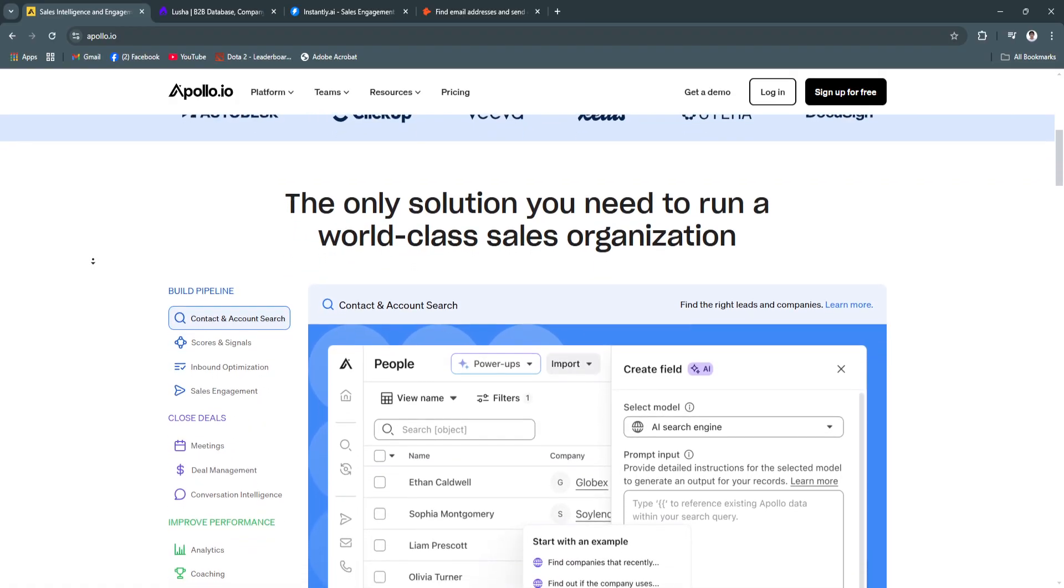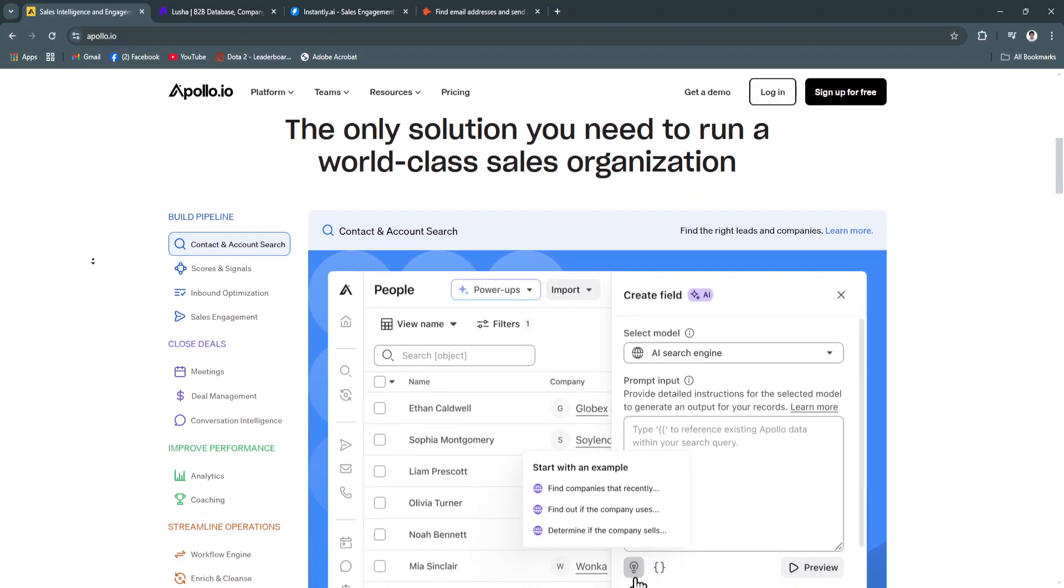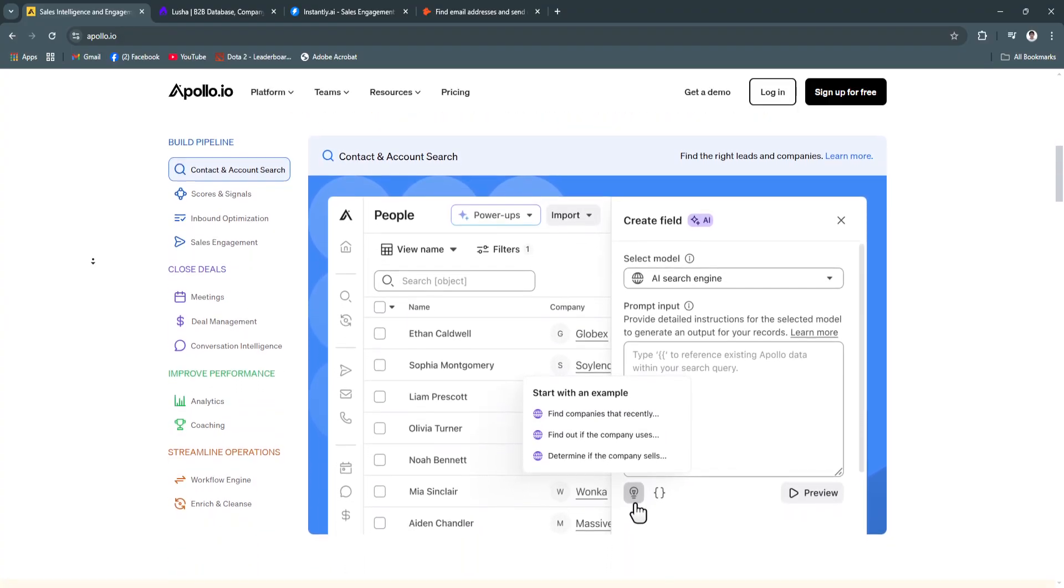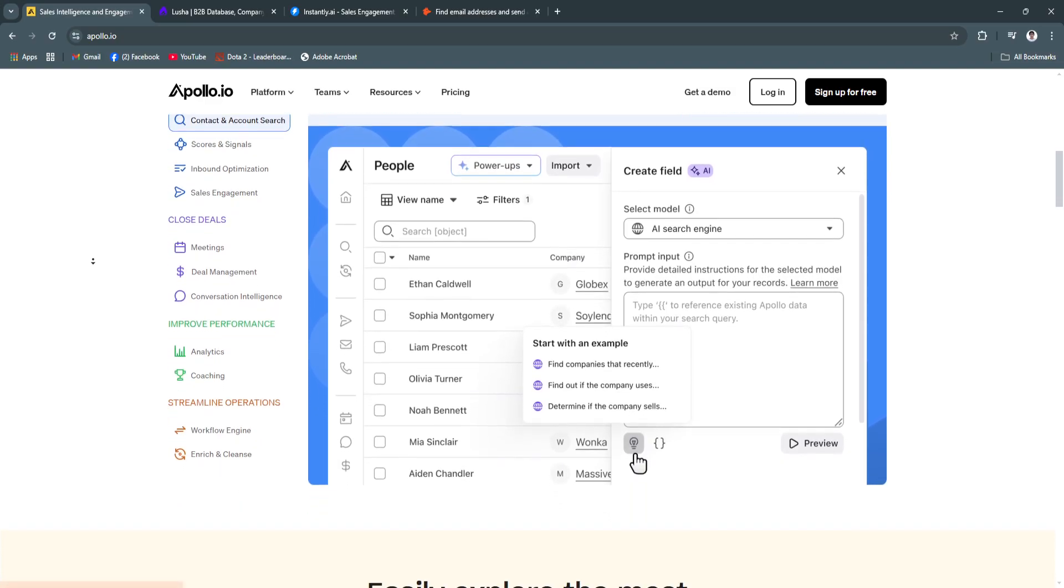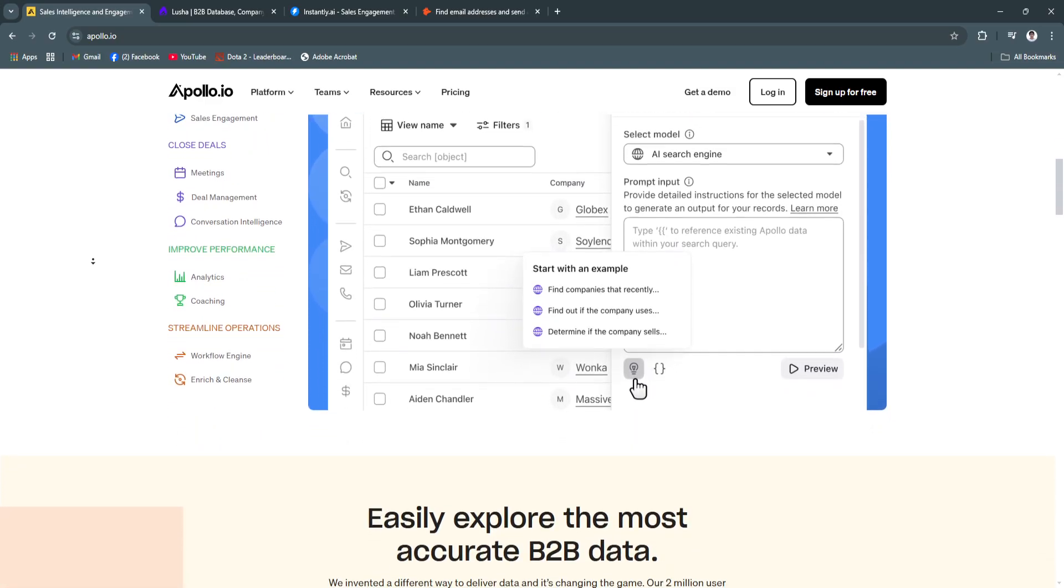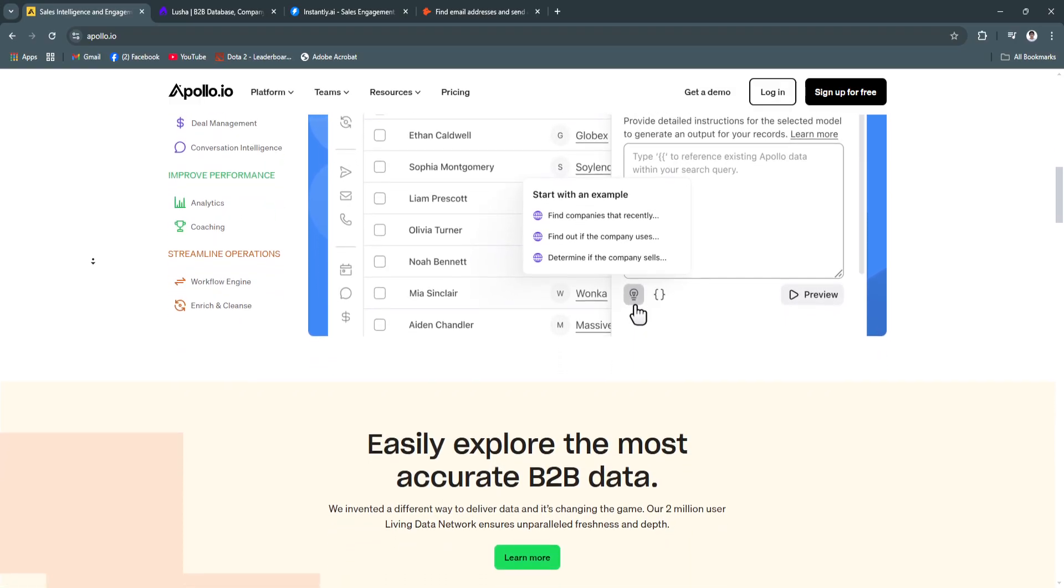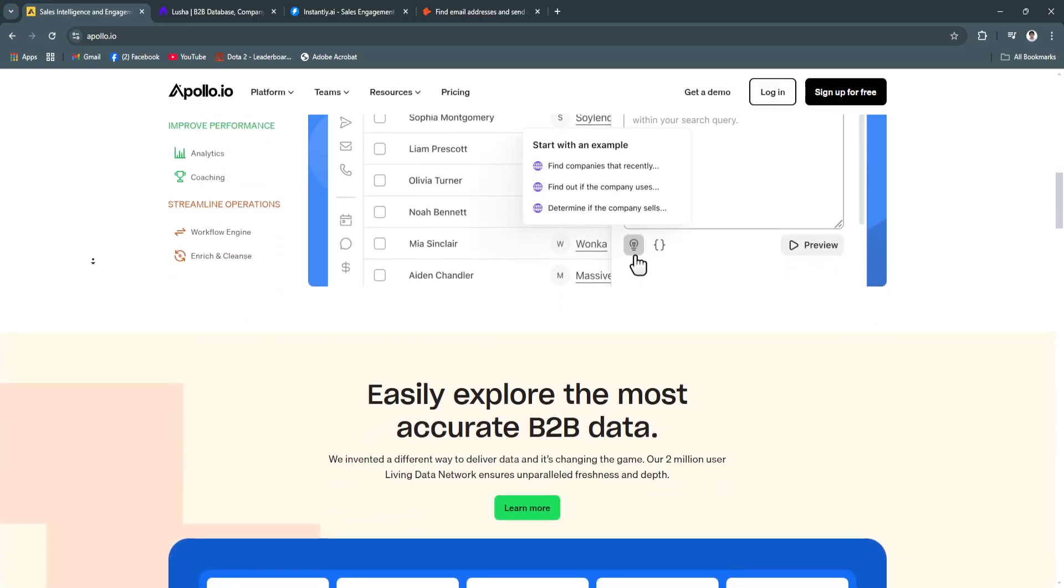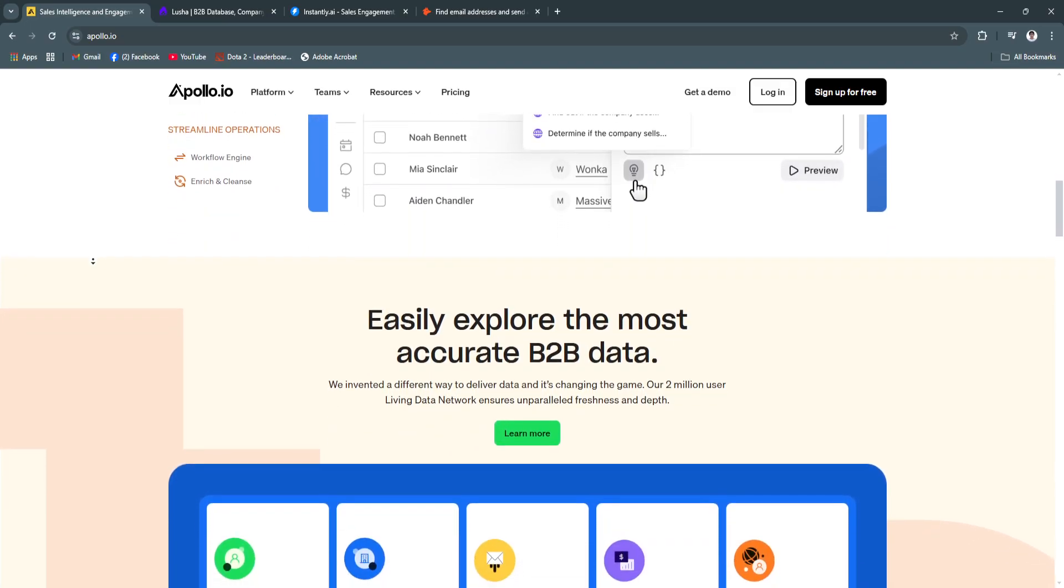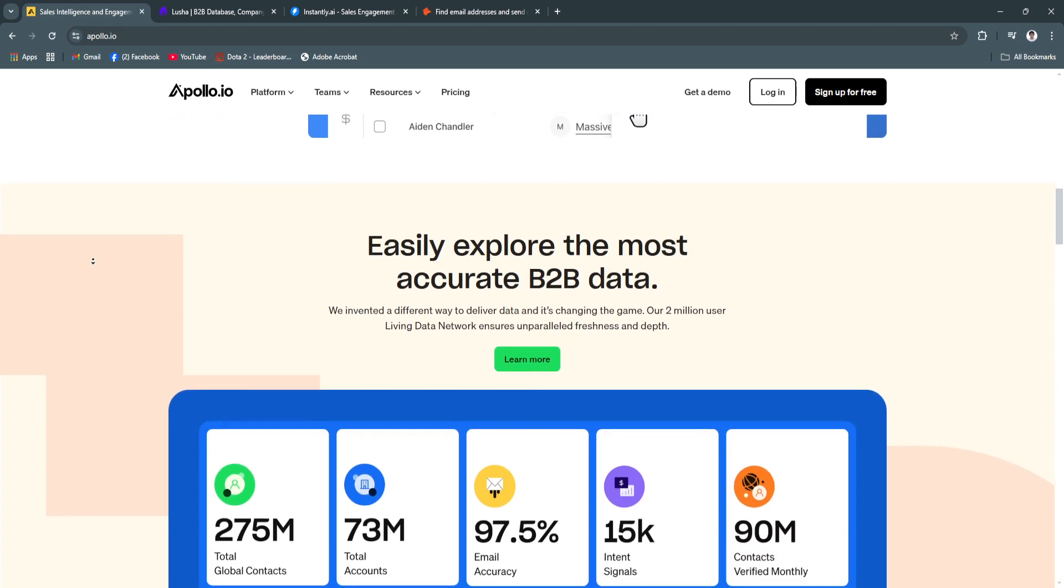Apollo.io combines data enrichment, email sequences, and CRM integrations for a seamless lead generation experience. Known for its extensive database and powerful automation, Apollo.io is a top choice for sales professionals aiming for targeted outreach.